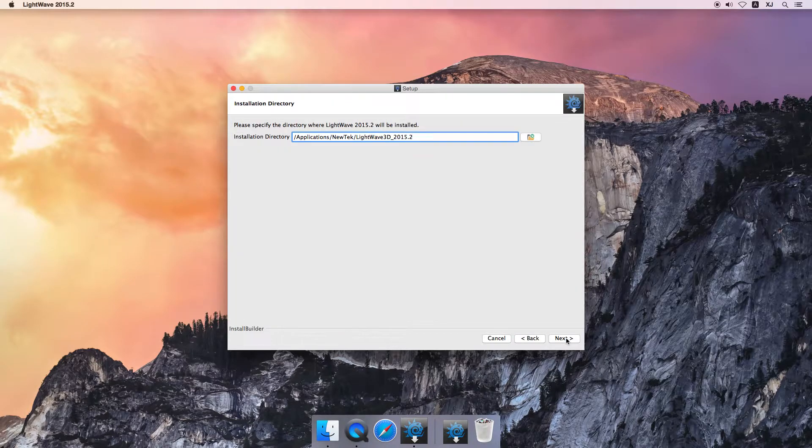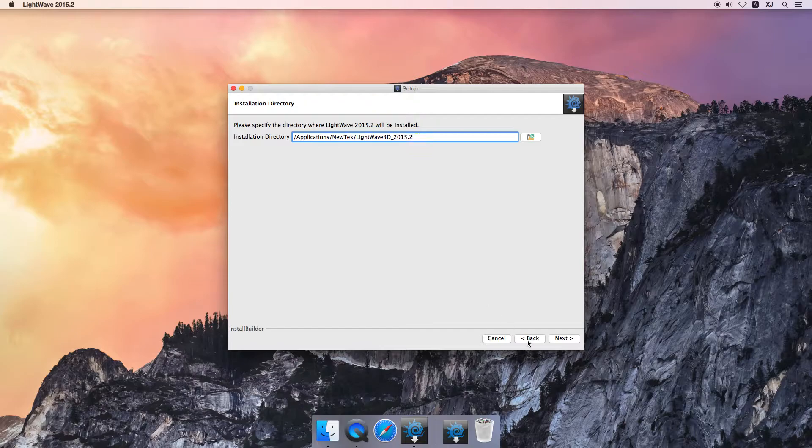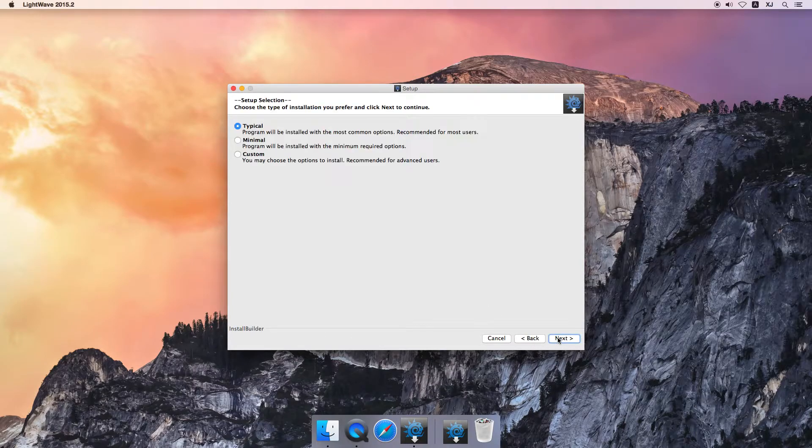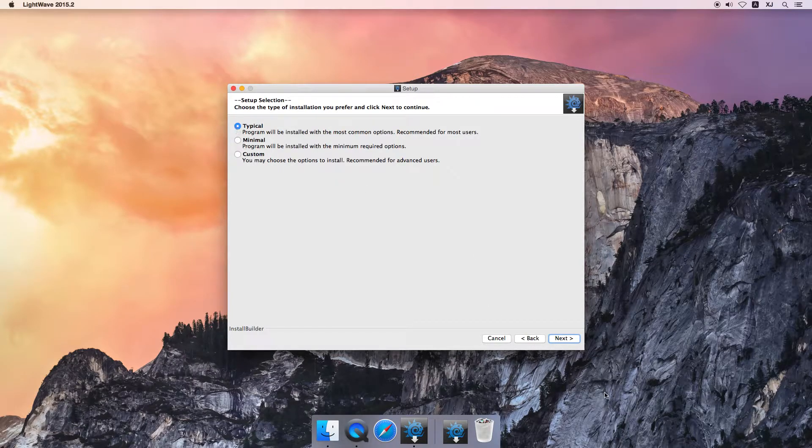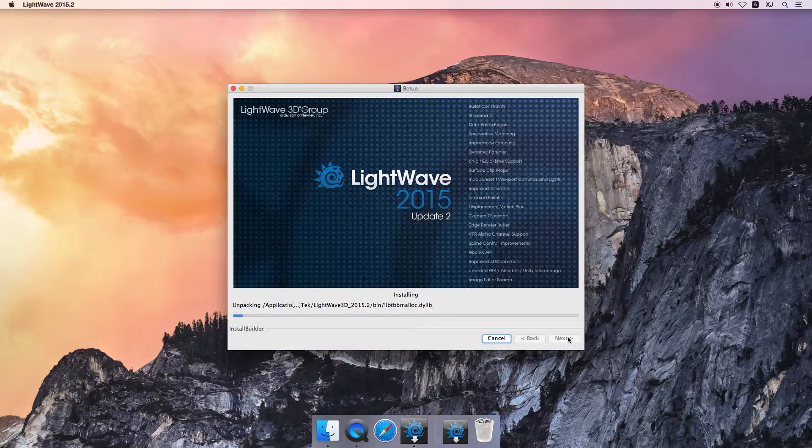Yes, yes, applications, NewTek, LightWave 3D, 2015.2. There are three installer options, but for the majority of people, Typical is the best choice.